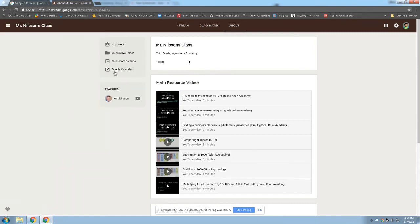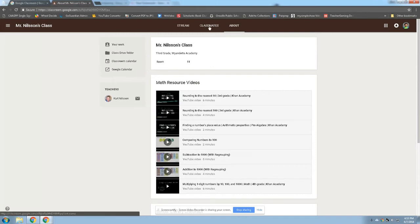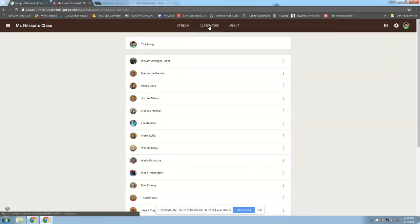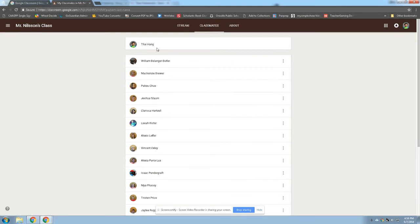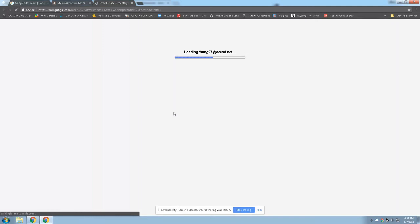Now, if you want to try another trick, you could click on the Classmates tab. I'm pretending to be Ty right now. You can email anybody else by finding their name on the list. And then you go over to the right and click on the three buttons and then you can click email Classmate. And then the same thing happens.